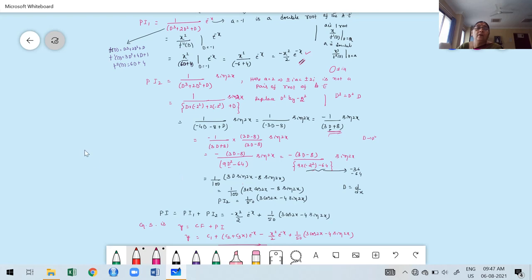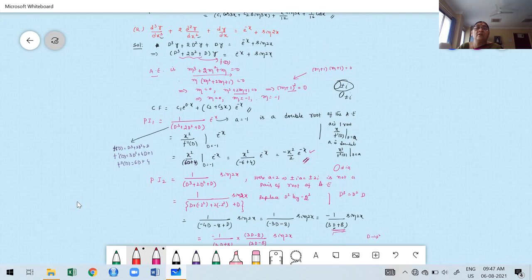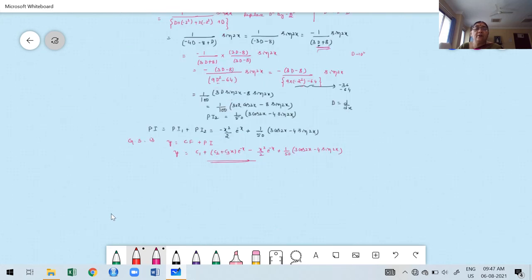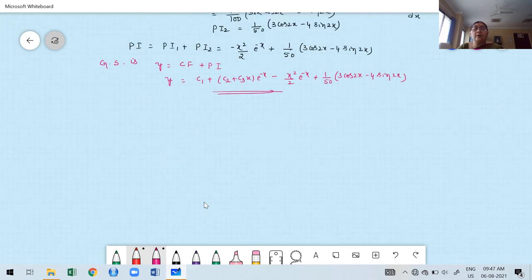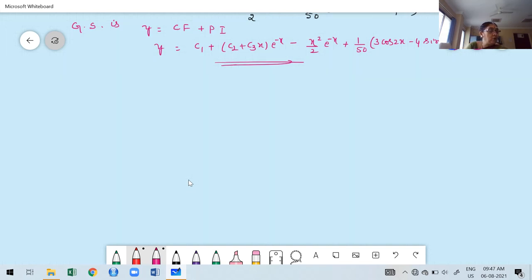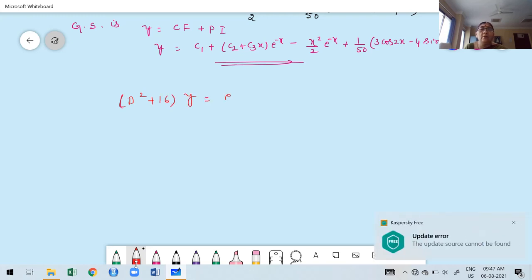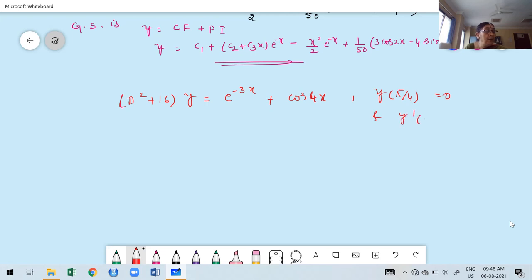Now I'm showing the entire problem. It's not possible to show in one screenshot. The third problem involves boundary conditions: D²y + 16y = e^(−3x)·cos 4x, with boundary conditions y(π/4) = 0 and y'(0) = 0. I will explain how to proceed — only the boundary condition part needs elaboration.